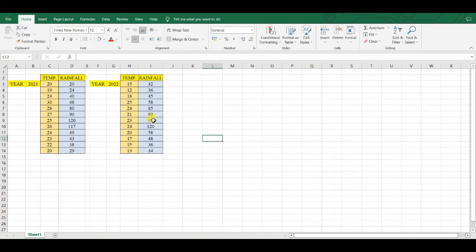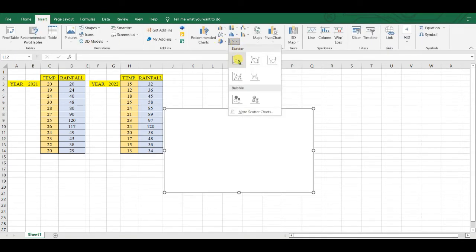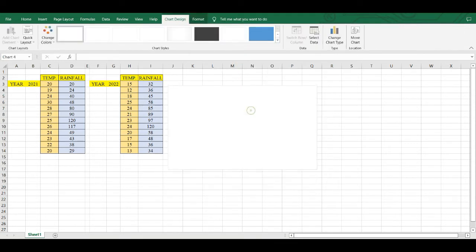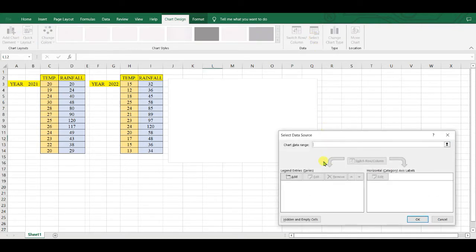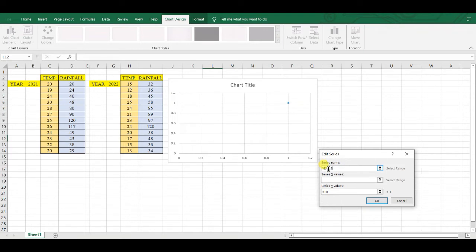First of all, go to Insert, then Chart, select any one chart, and then Chart Design, Select Data. As data series name, this is year 2021, and the series X values—basically, rainfall depends upon temperature—